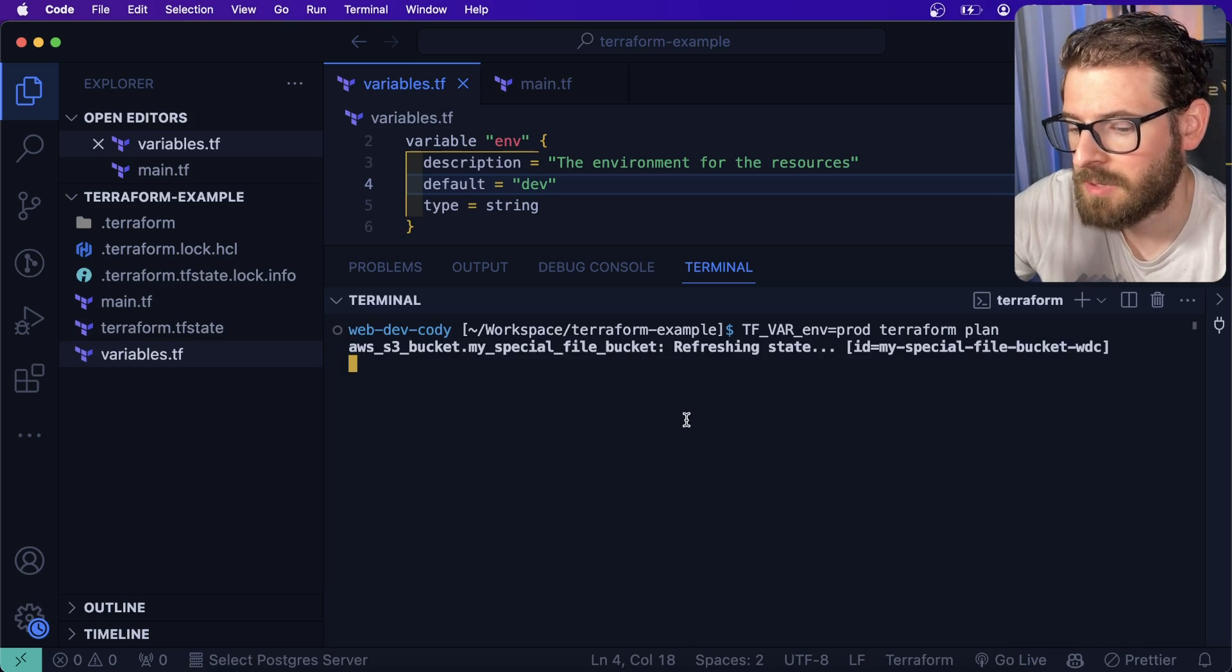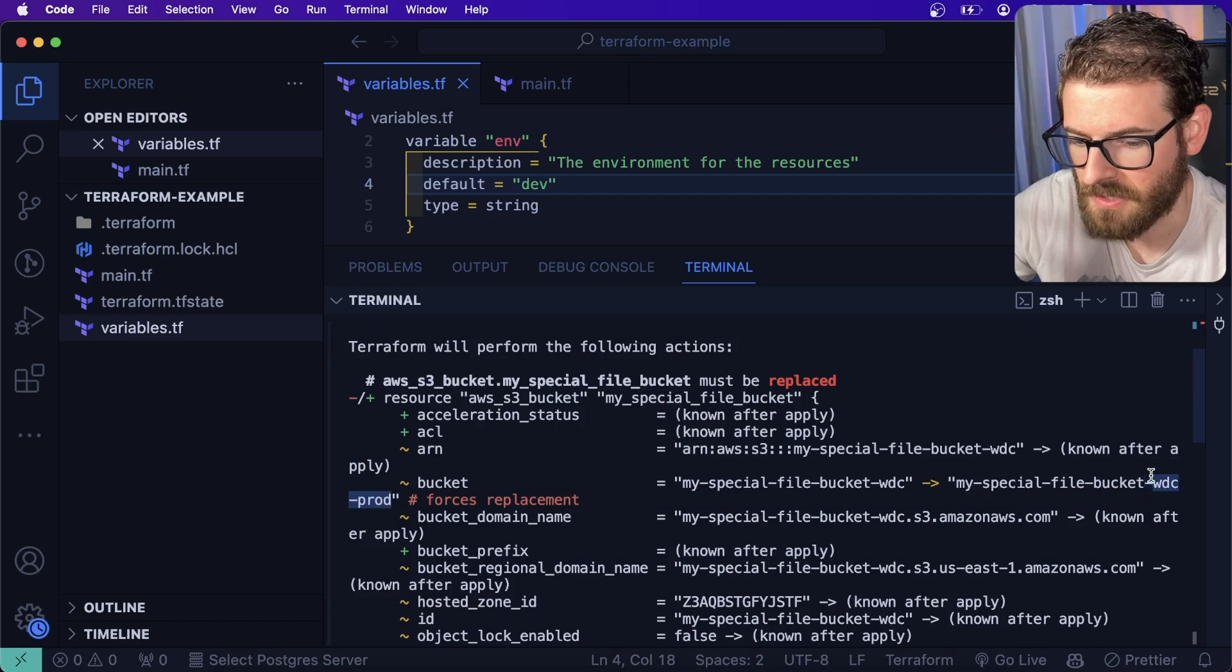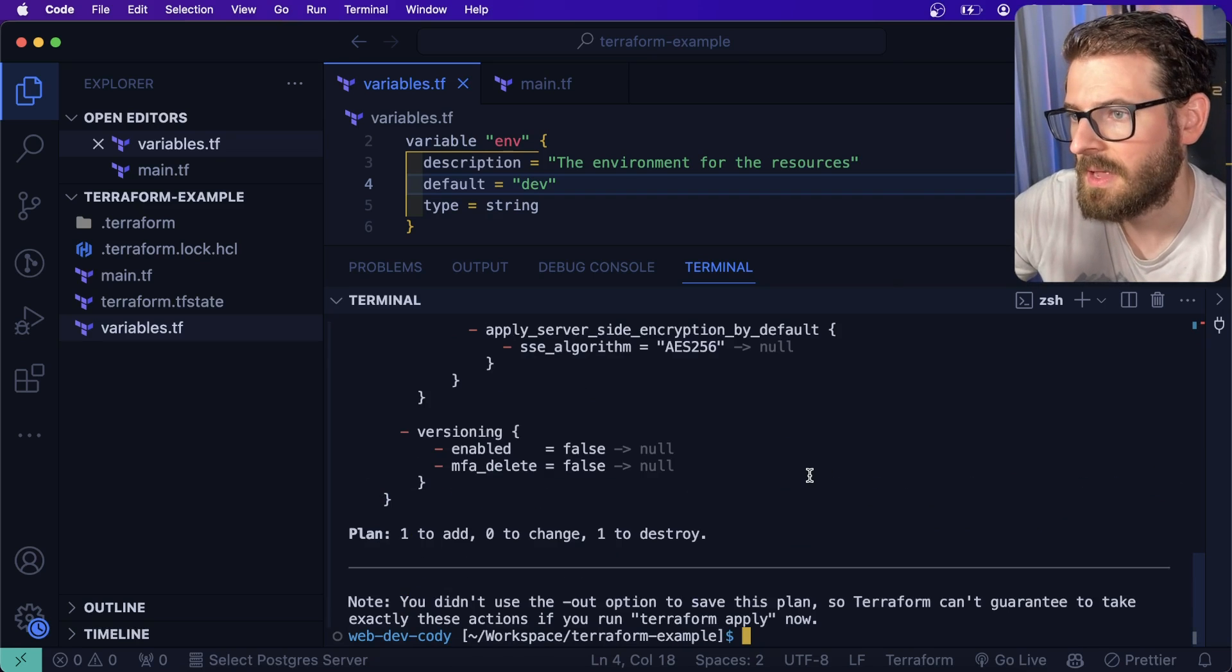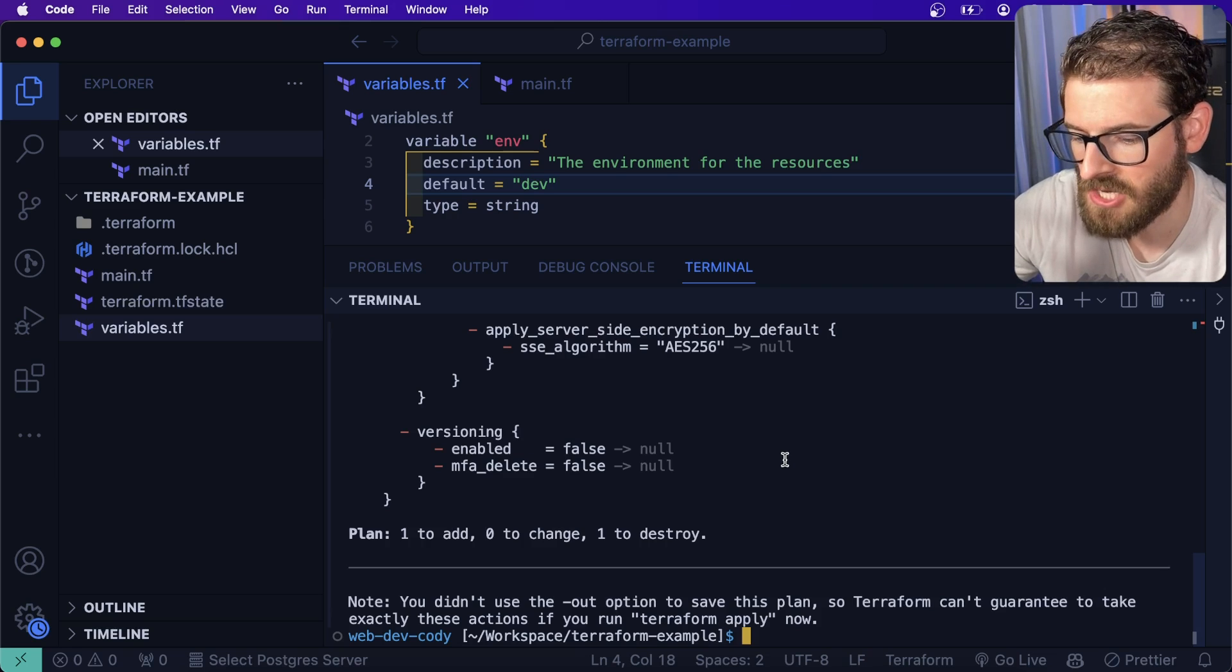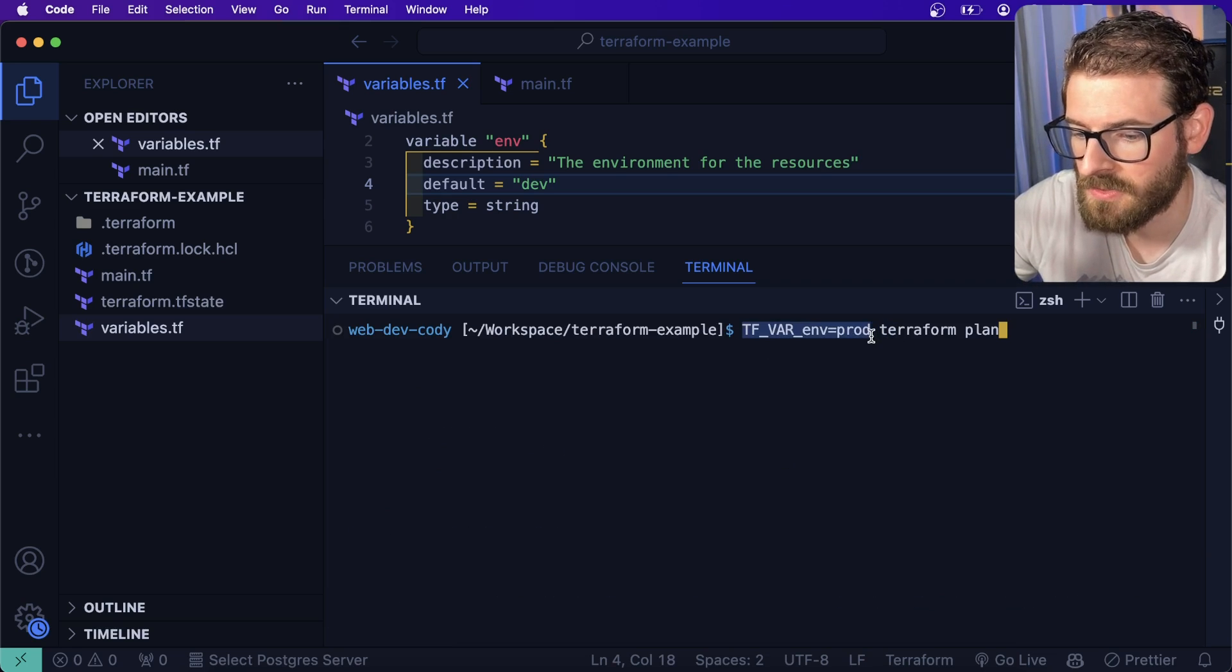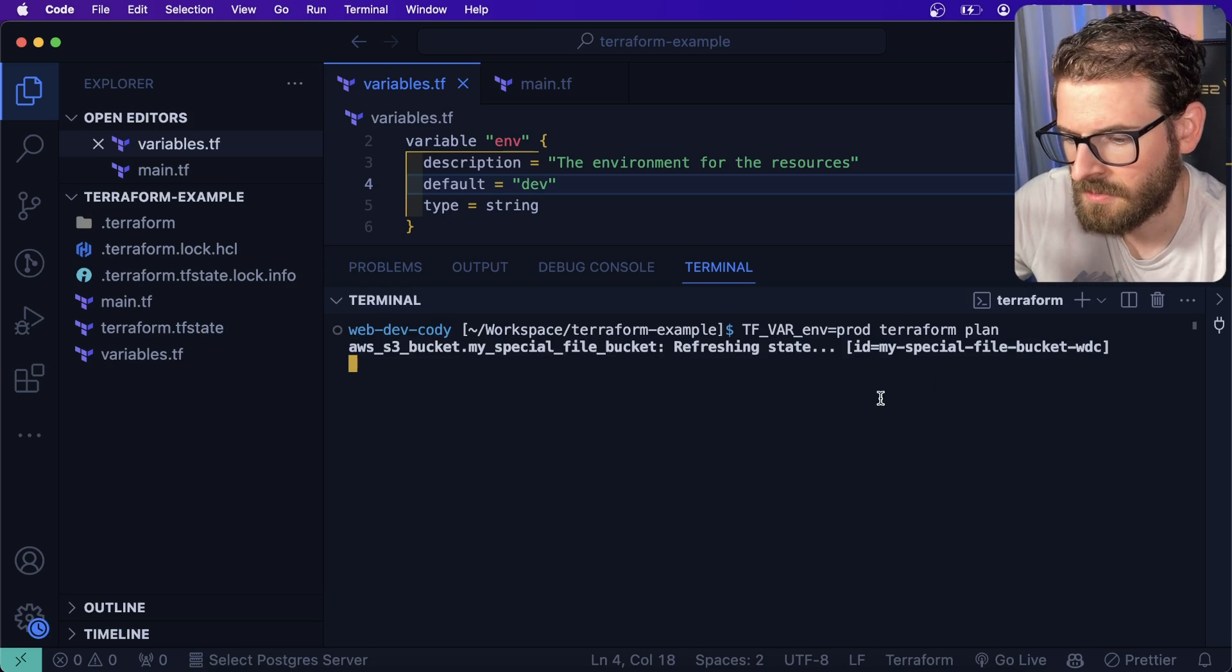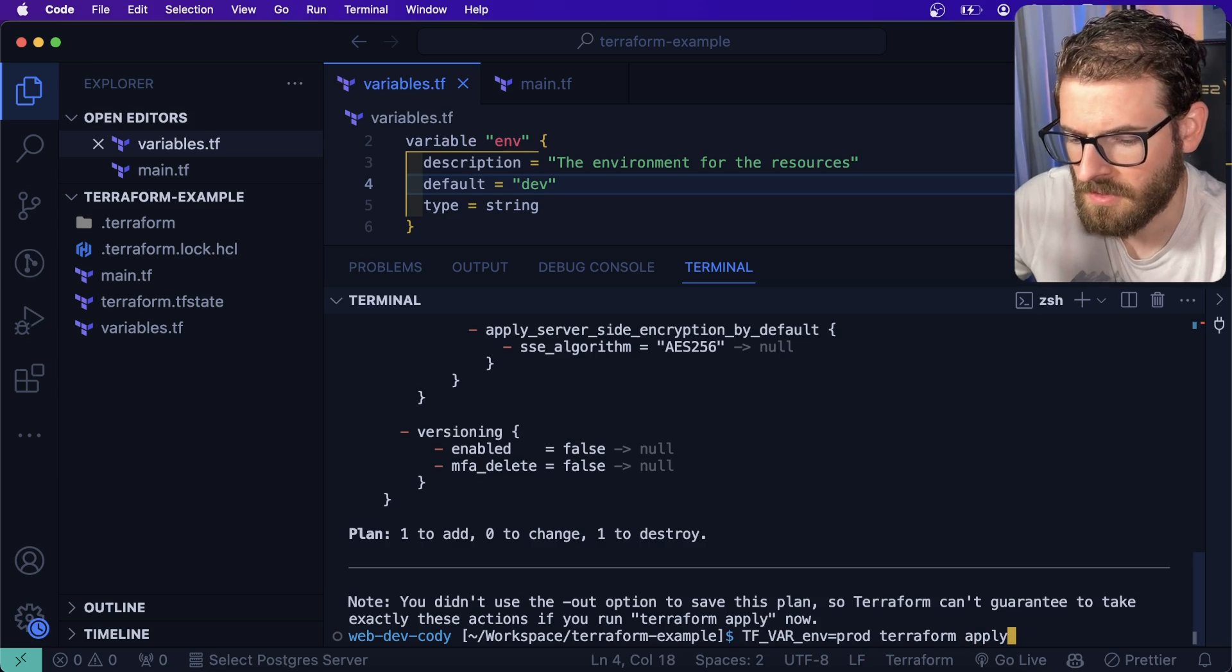So the point of variables is that you can actually change them dynamically. One way you can do that is you can actually set an environment variable. So I can say TF_VAR_ENV is equal to prod. And I'll say terraform plan. And then when I run this plan, you'll see that it's going to try to create a bucket with prod suffix here. That's one way. And that's how we do it on our project. We basically have a bash script that changes a bunch of environment variable exports.